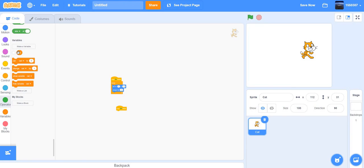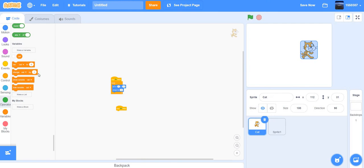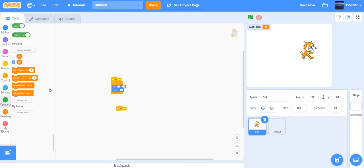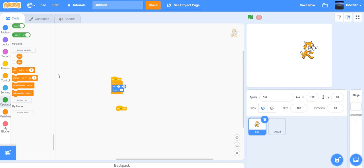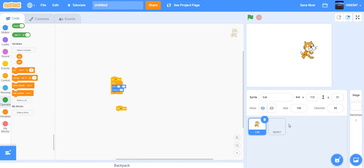Click OK and make a new sprite. The 'for all sprites' variable appears for every sprite. But if you go to the cat sprite and make another variable set to 'this sprite only', that variable won't appear on the other sprite — that's the difference between 'for all sprites' and 'this sprite only'.